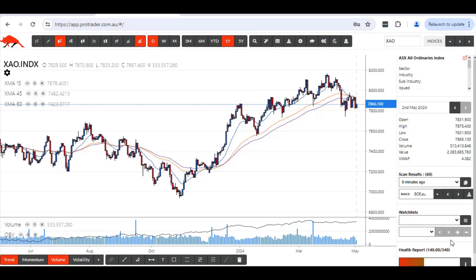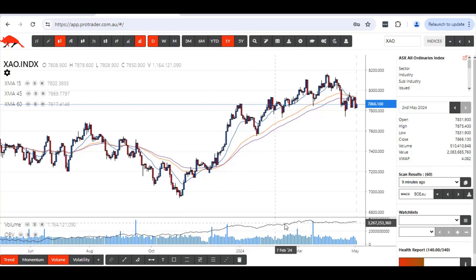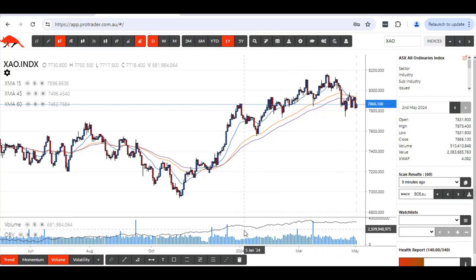Hi, welcome to ProTrader. There's a new feature on the software that I have been asked regularly about, so I thought I'd show you all how to do it — the OBV has been disappearing off people's screens.